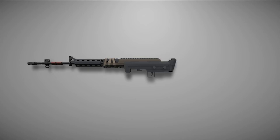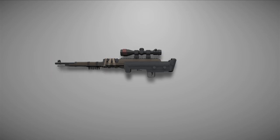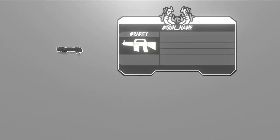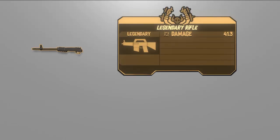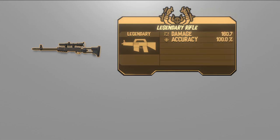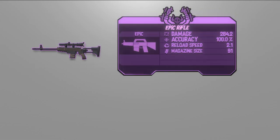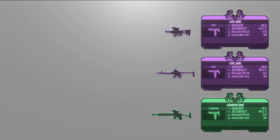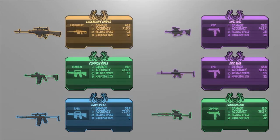Hey everybody, Gamedev Luke here. Welcome to part 3 of our Weapon Generator series. In part 1 we generated a weapon, in part 2 we added statistics like damage, accuracy and more. We also added a rarity system and we used the user interface to summarize all these statistics.